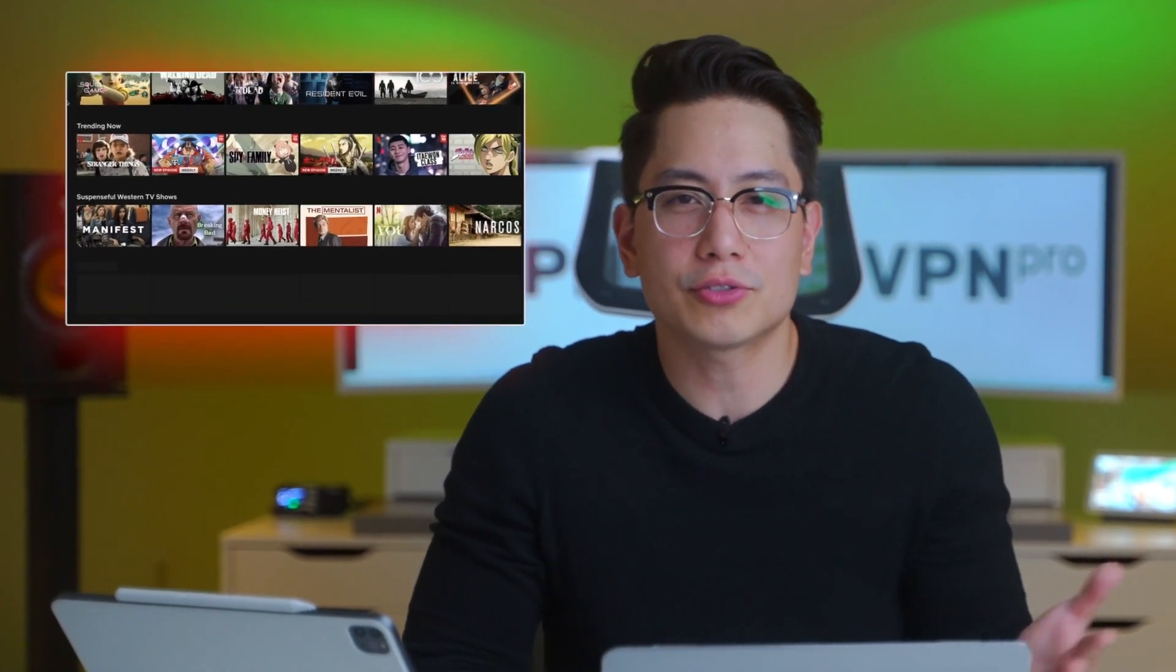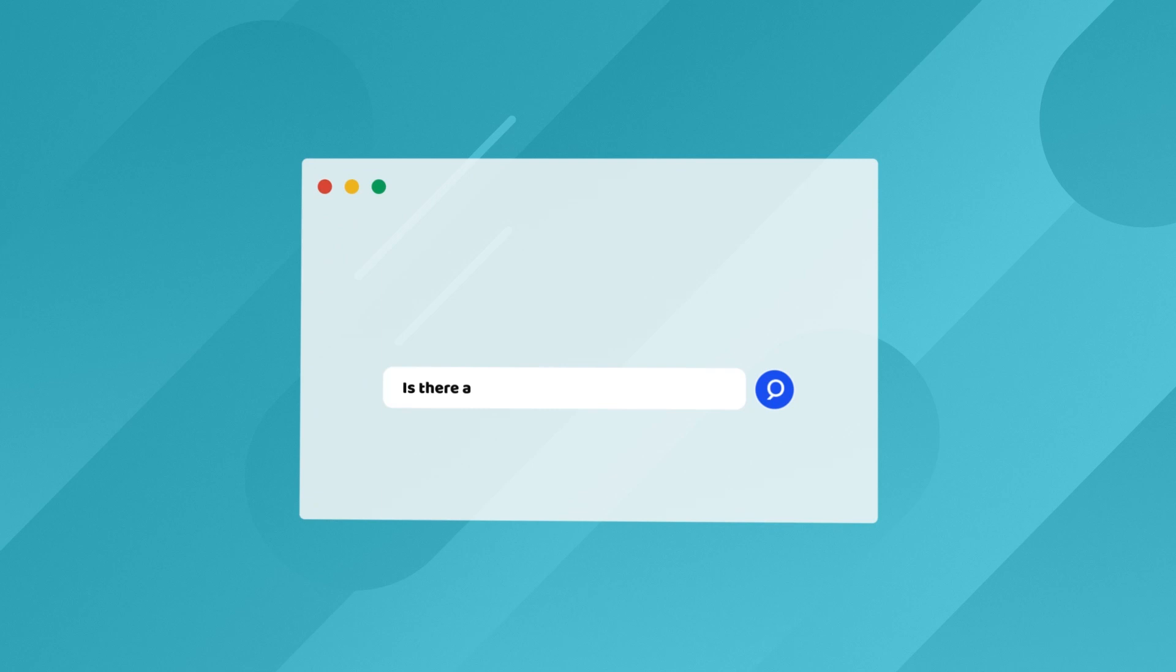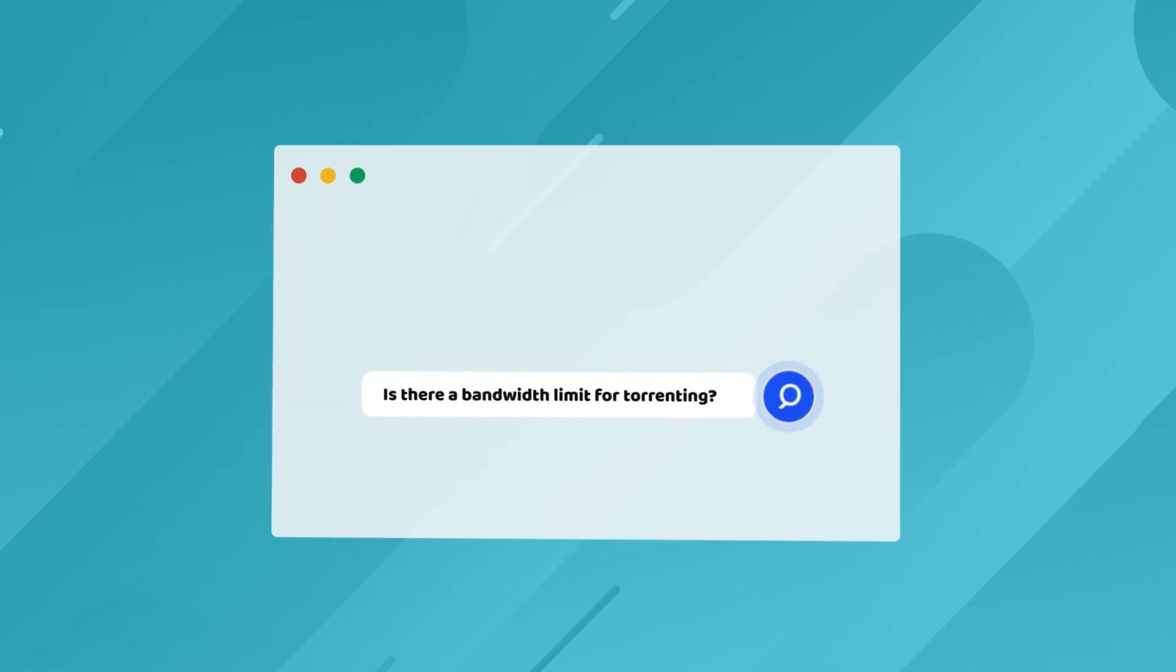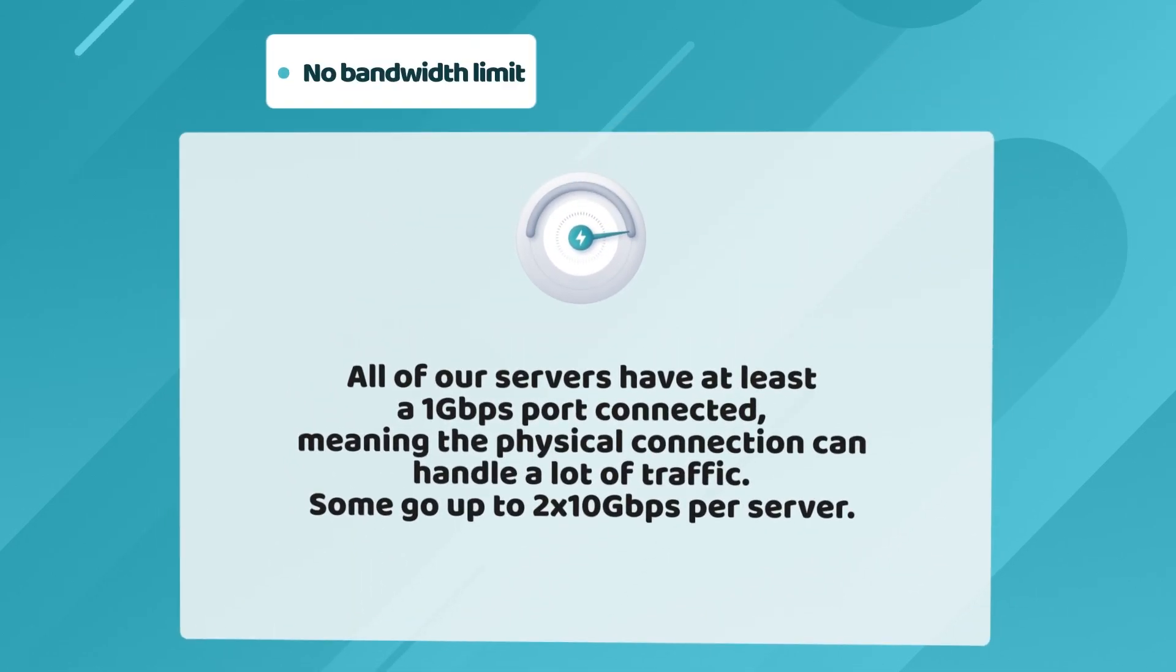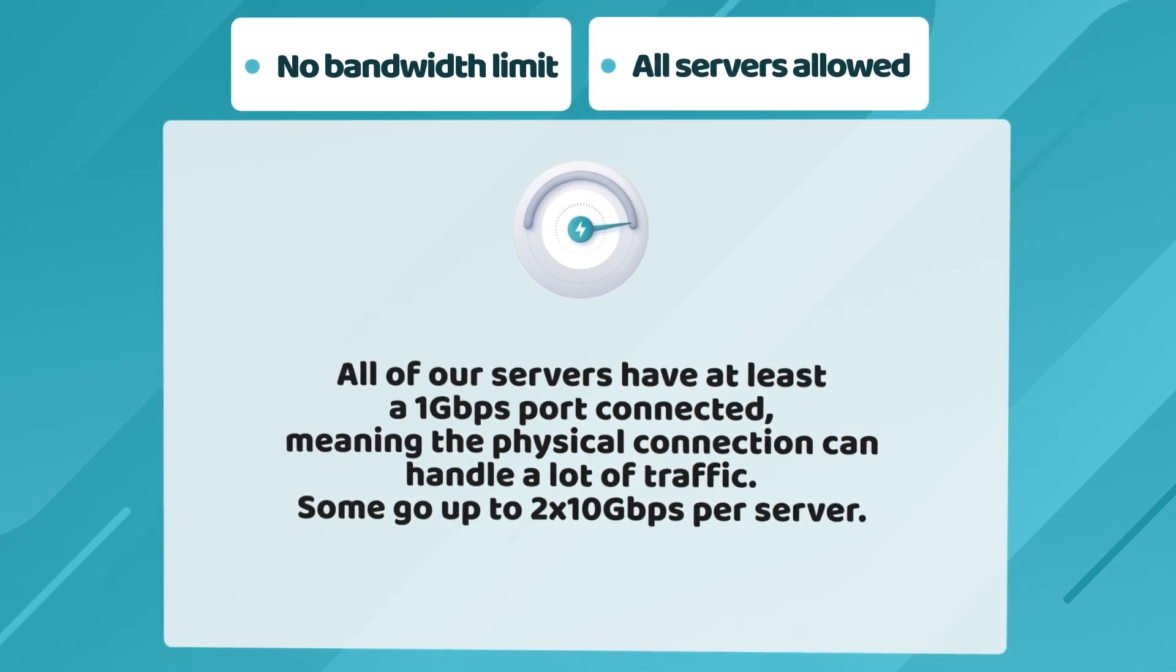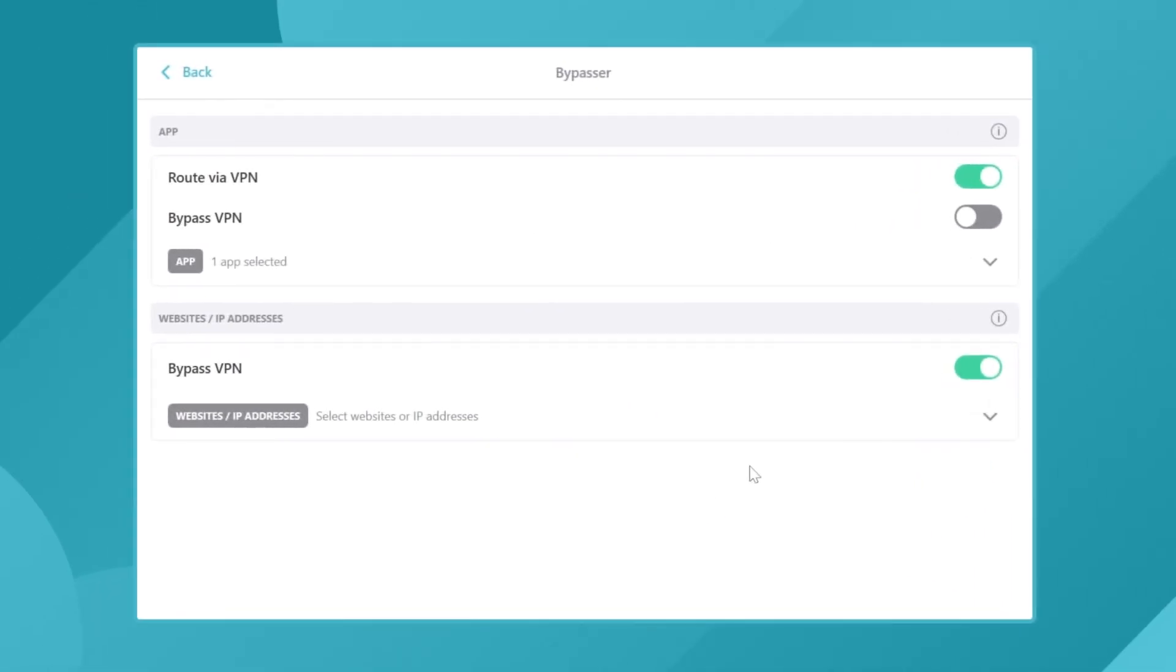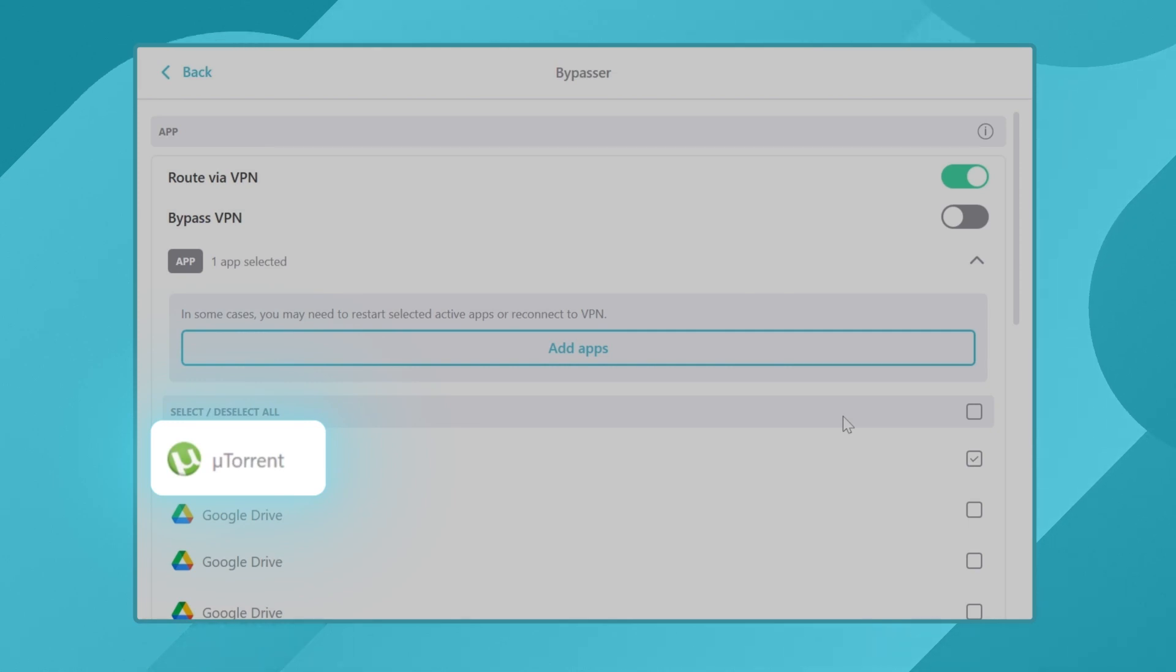After thinking that there might be streaming issues, I wondered, is Surfshark any good for torrenting? Well, my torrenting experience actually turned out perfect. Not only is there no bandwidth limit for torrenting, but you can also use every server for P2P. This is a big deal, as many VPNs restrict torrenting to certain servers, sometimes making it harder to find a server close to you. And as I've already mentioned in the security section of the Surfshark review, my bypasser is set to work with my torrenting app so I can do whatever I need with a local connection, while Surfshark is only affecting my torrenting app.